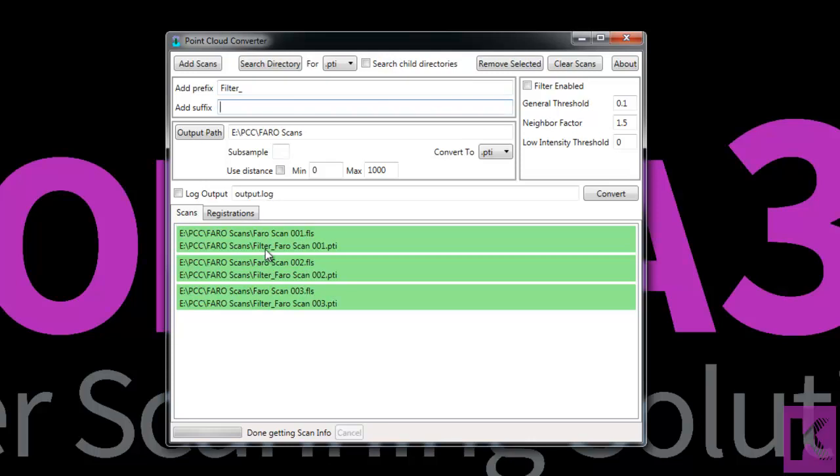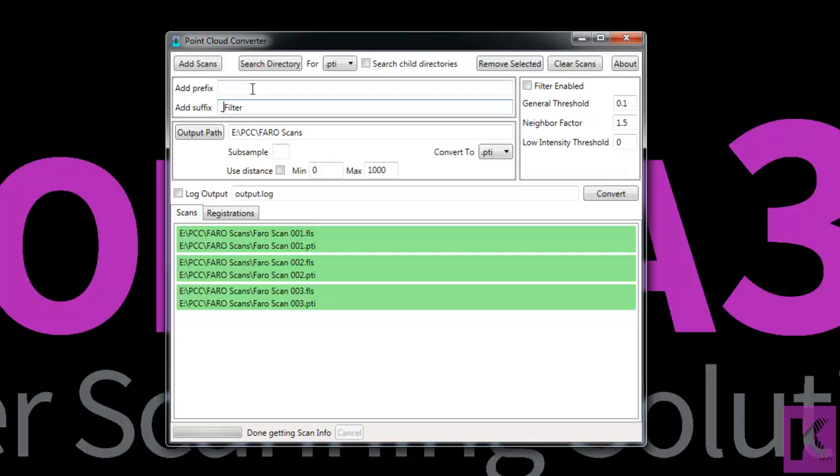And we can see here the word filter has been added to our scan name. Or we can also add a suffix. So I'll just put underscore filter and then either click or tab outside of that field. And the word filter has been added to the end of the scan name.